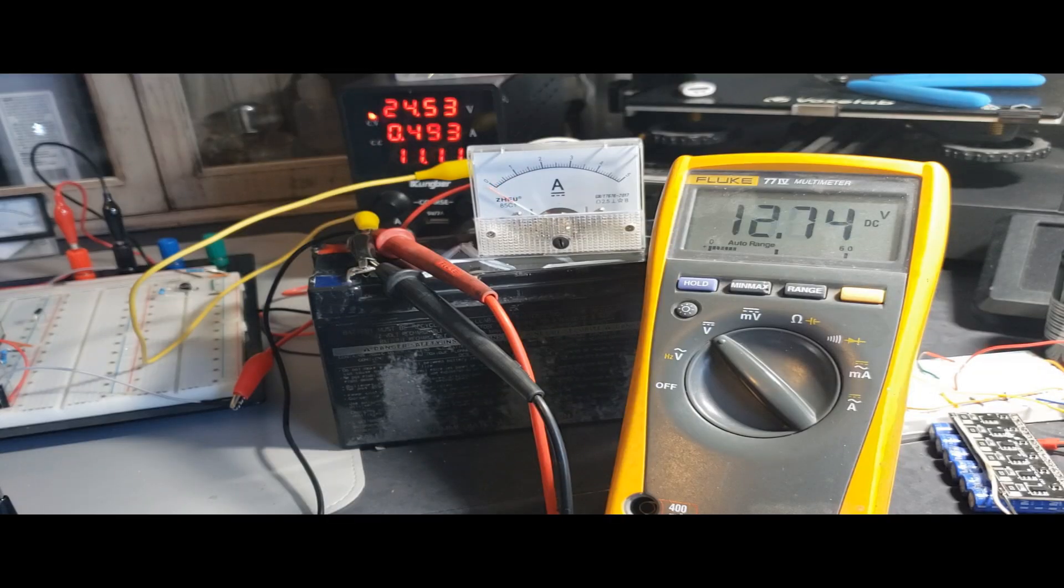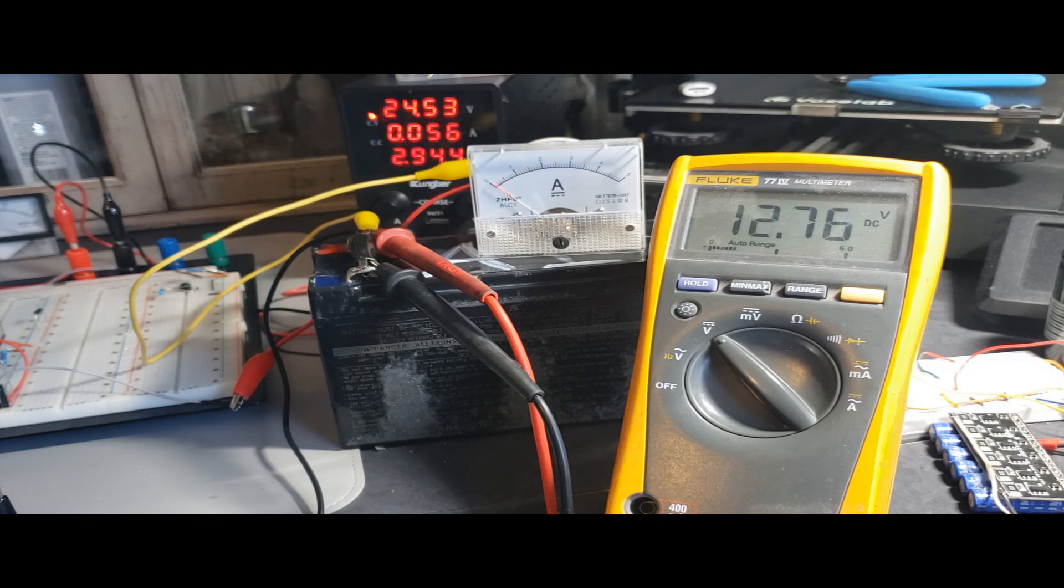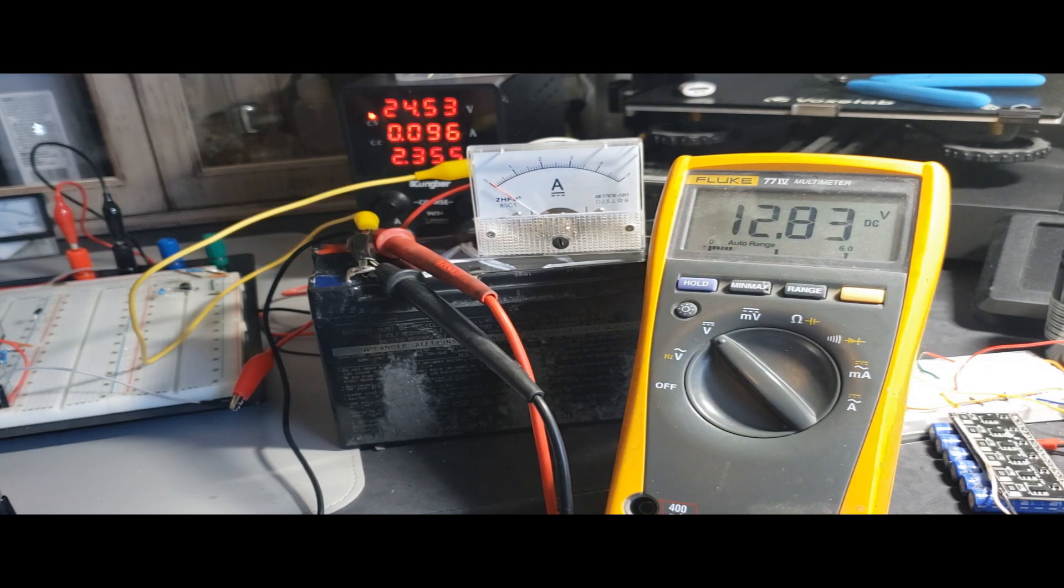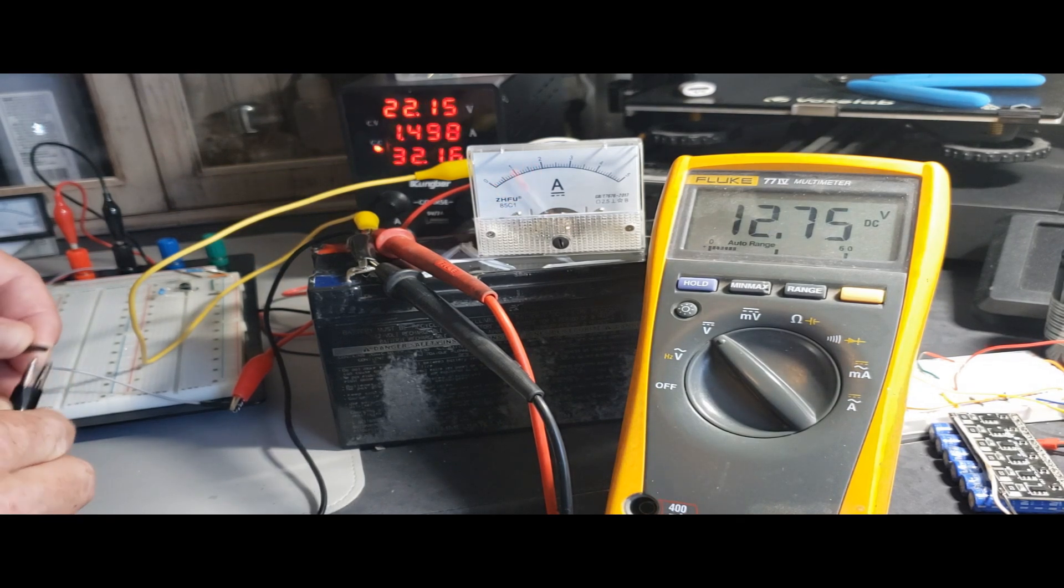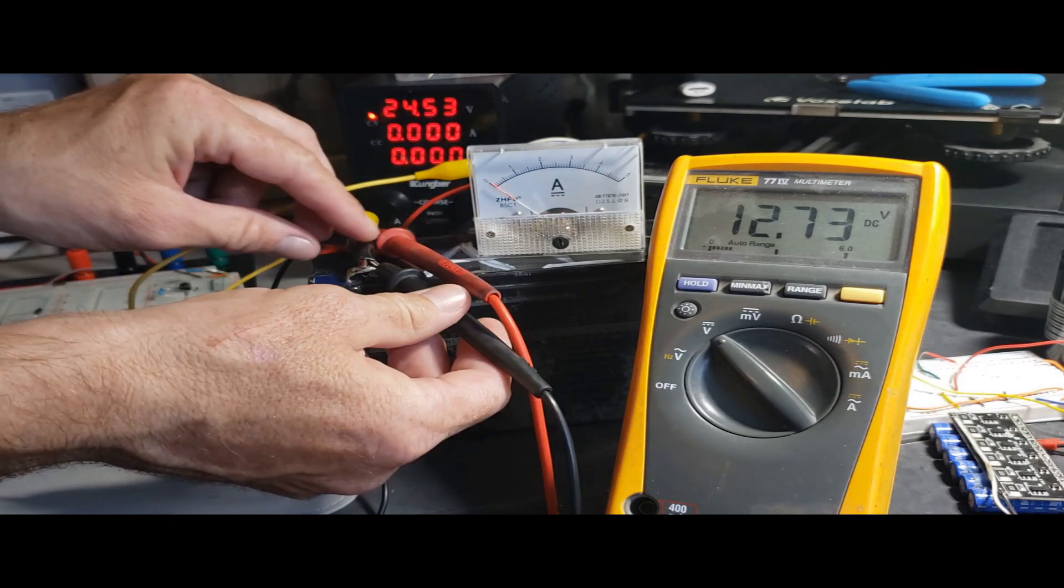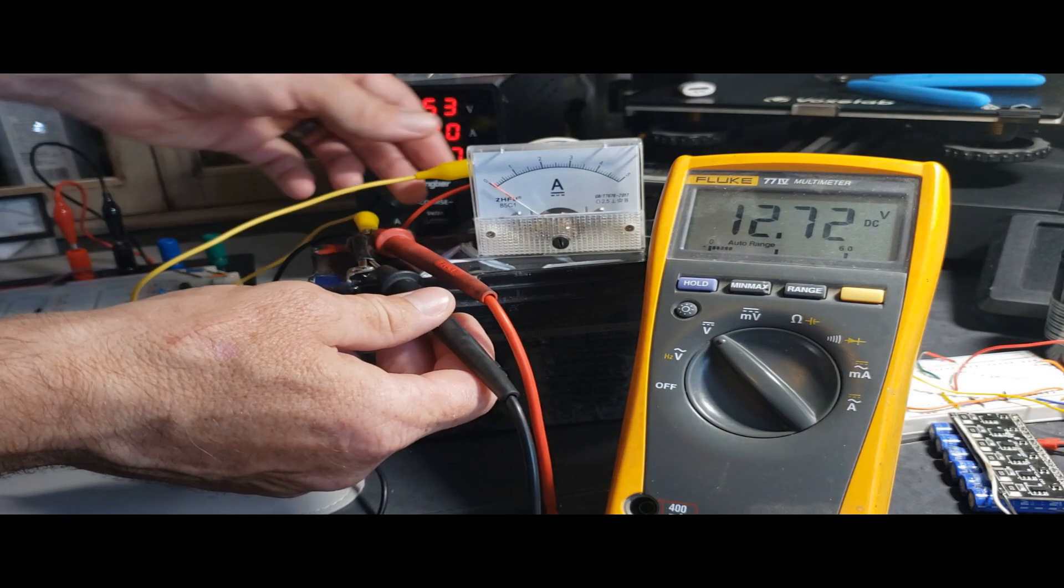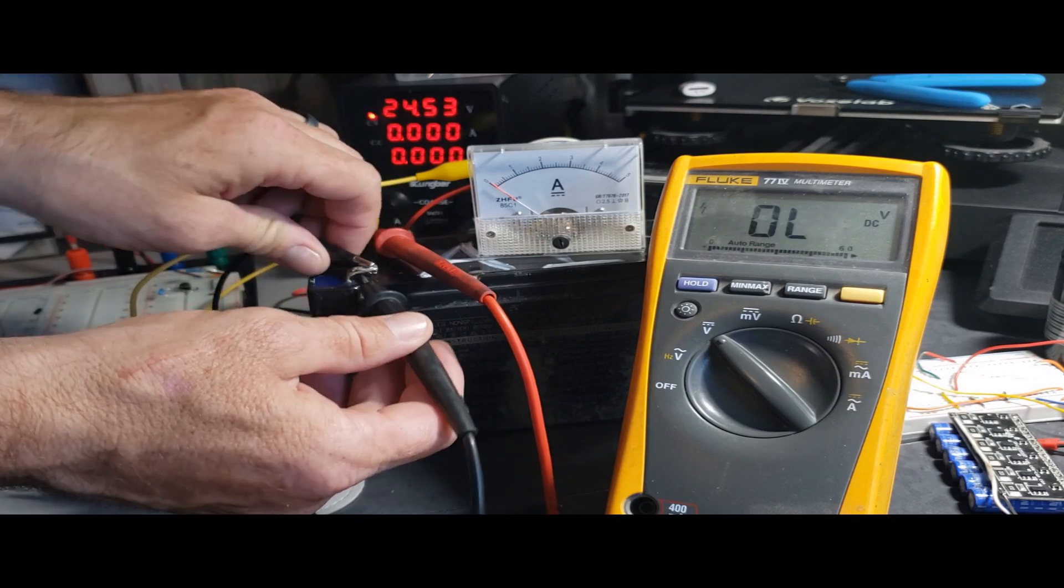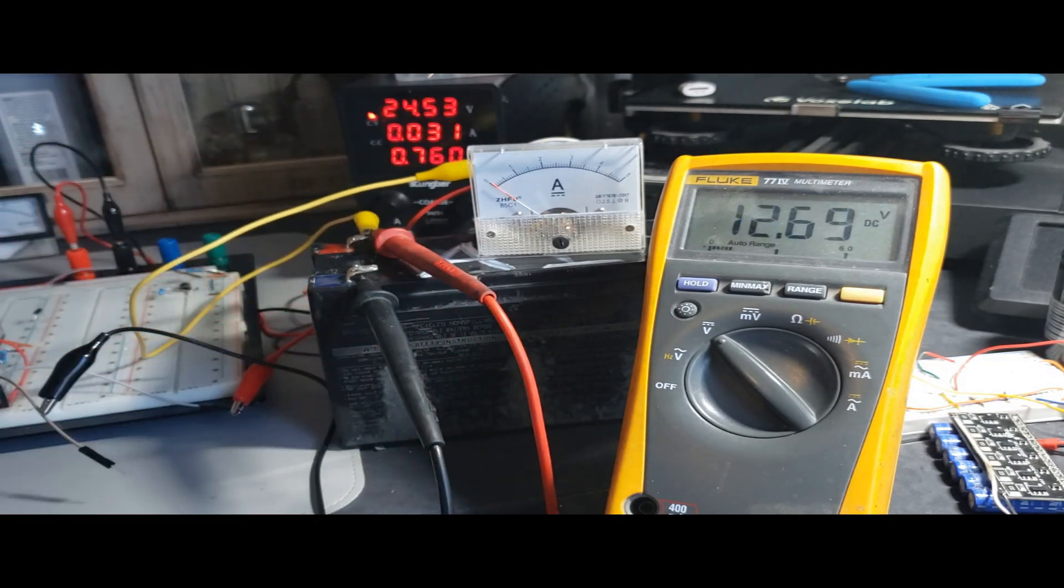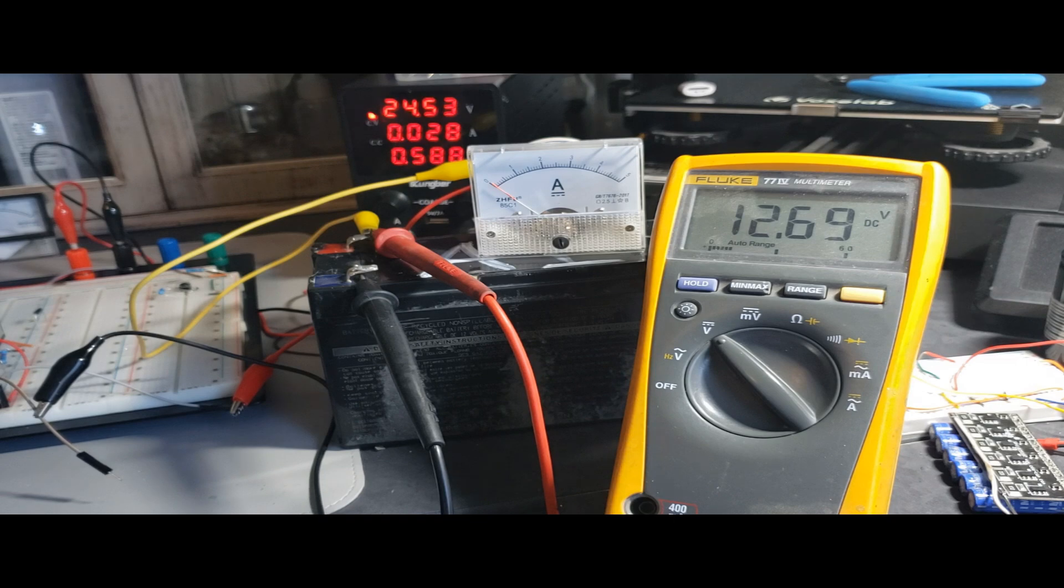Jumping ahead to the following day, I've been employing a strategy of delivering 20 volt 2 amp pulses to the battery for several hours. Following each pulsing session, I allow the battery to rest for 10 minutes. Subsequently, I discharge it down to 11 volts, followed by another settling period. This reconditioning cycle has shown promising signs of progress, as the battery appears to be exhibiting a notable rebound in its performance.